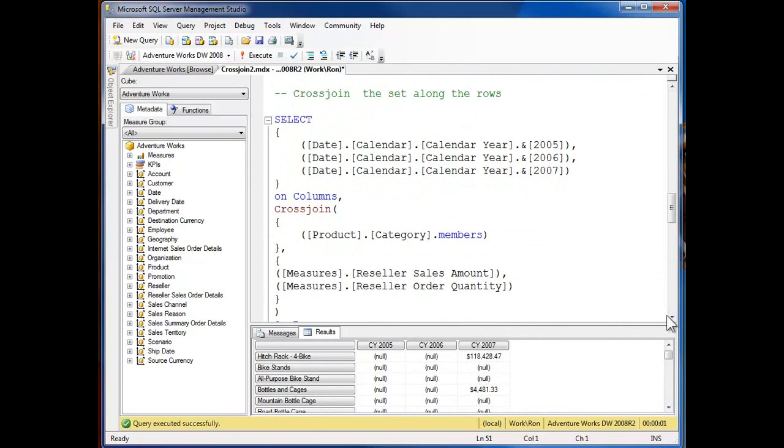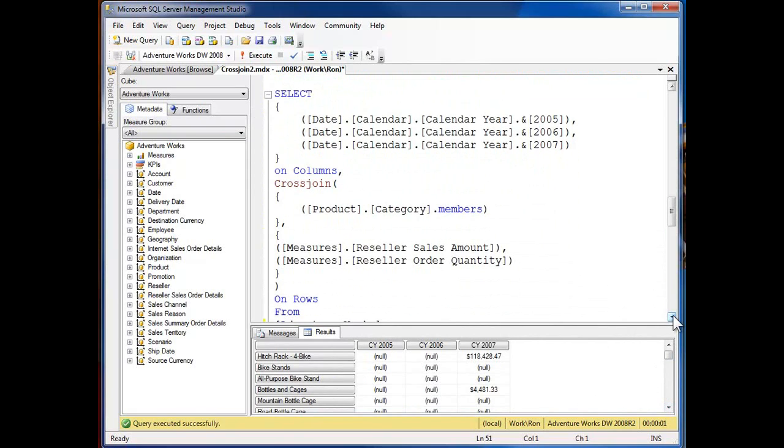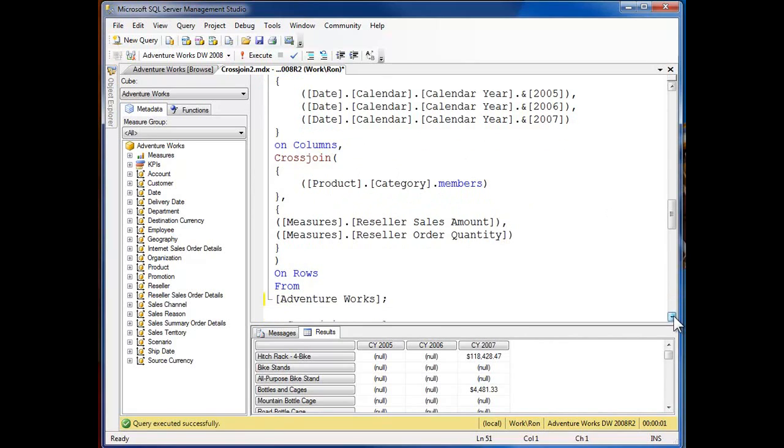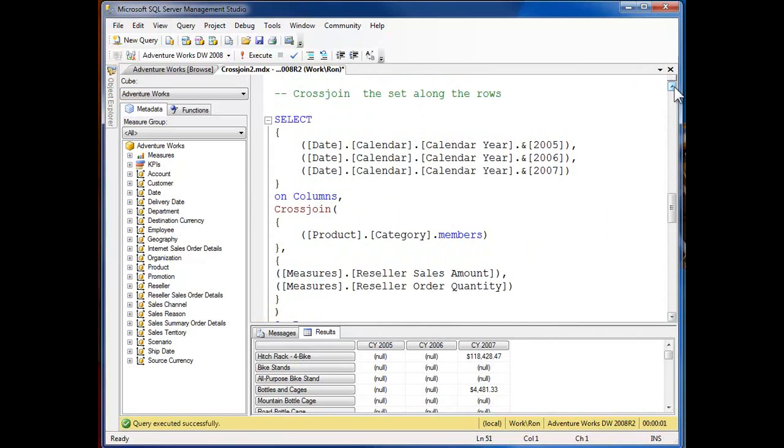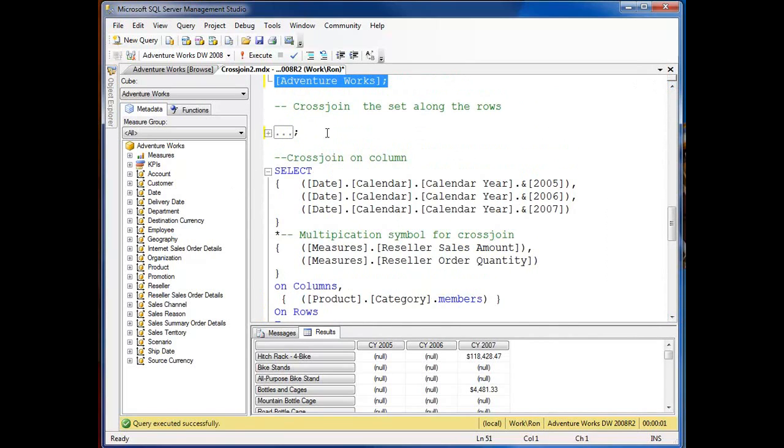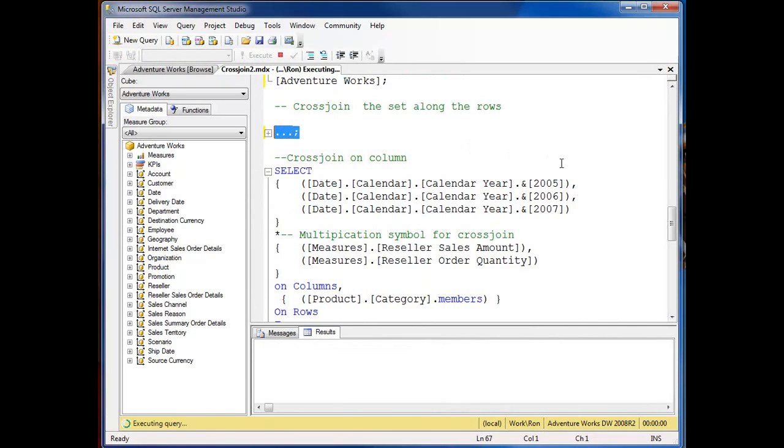Okay, so now I'm bringing back the years again, five, six and seven on the columns. Now I'm going to cross-join the category, the product dimension, the category level members with reseller sales amount and reseller order quantity. And this will be a problem so let me shrink this up, select it, execute it.